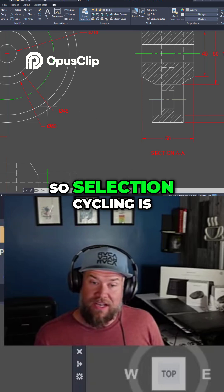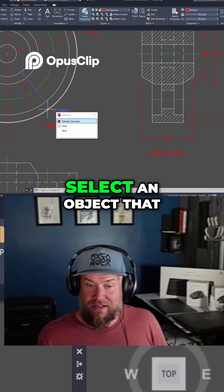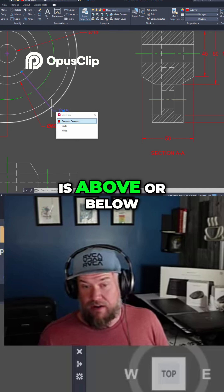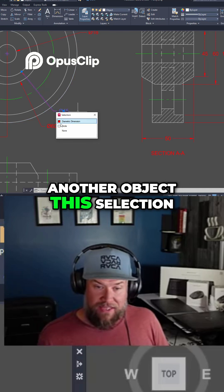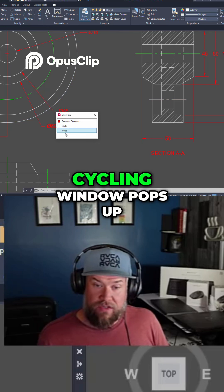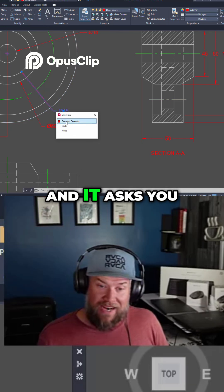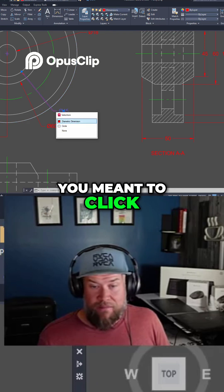So selection cycling is what happens when you select an object that is above or below another object. This selection cycling window pops up and it asks you which of the objects you meant to click.